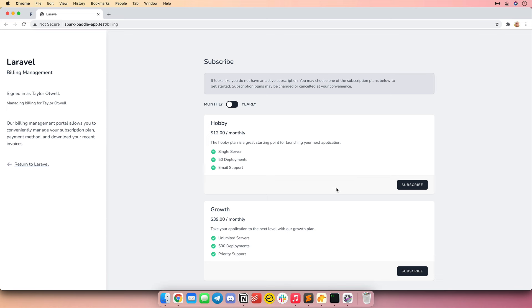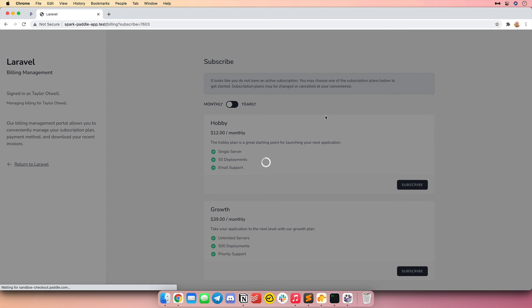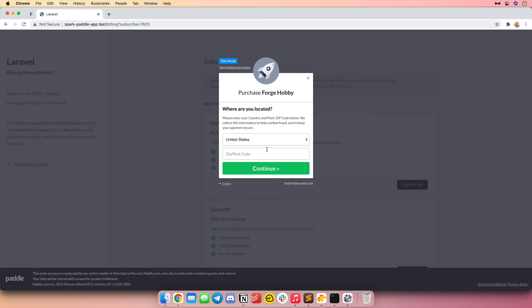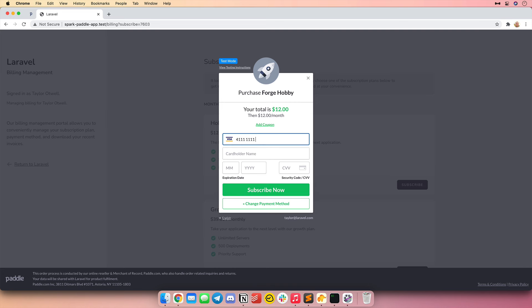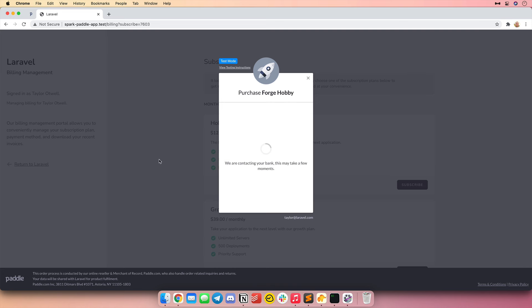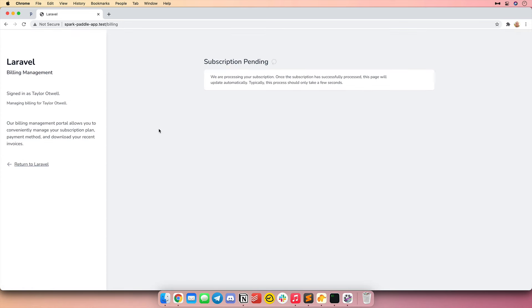We're on the billing portal. We can see the available subscription plans and even subscribe to a plan. We can see the monthly billing plans, and I can also switch to the yearly options. I'm going to pick a monthly plan — all I need to do is hit subscribe. This opens the Paddle widget that allows users to enter their payment method information. I'm going to enter some information, hit continue, choose to pay by card, enter a test credit card number using the Paddle sandbox, enter the expiration date, security code, and subscribe. Now Paddle is handling that purchase — it works totally based on webhooks, which Spark handles for you.